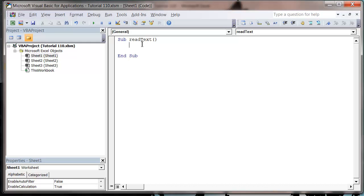Hello everybody and welcome to my 110 VBA tutorial. This tutorial is going to show you how you can read information from a text file. We're going to go through a few different things with text files over the coming tutorials, but first of all we're just going to go through how you get the information out of one.